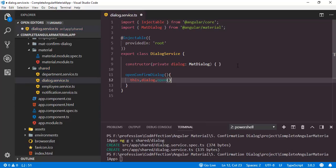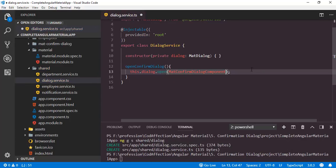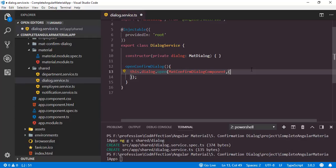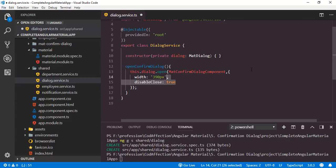Inside this dialog popup, we have to open the new component which is MatConfirmDialog. So we just need to pass the MatConfirmDialog class here. As a second parameter to this function, we will pass an object to configure the popup dialog. We will set the width to 390 pixels. And finally, we will disable the close feature by clicking outside the window or by pressing Escape on the keyboard.